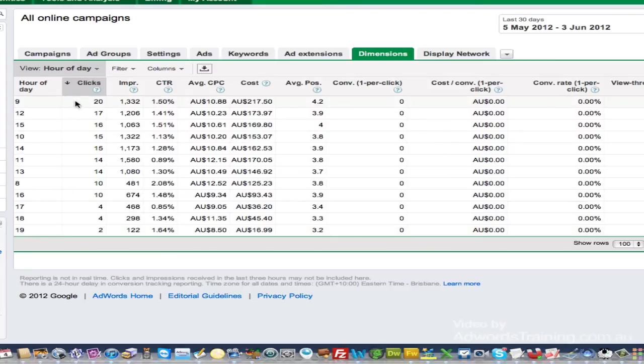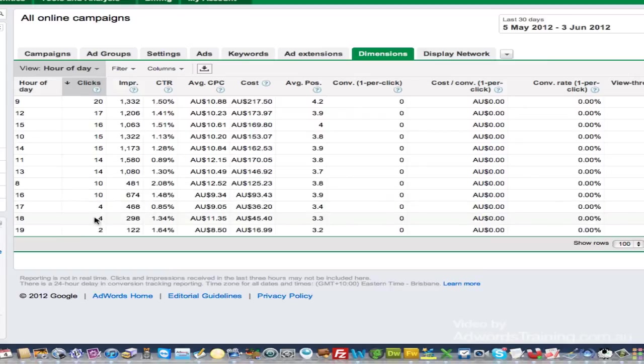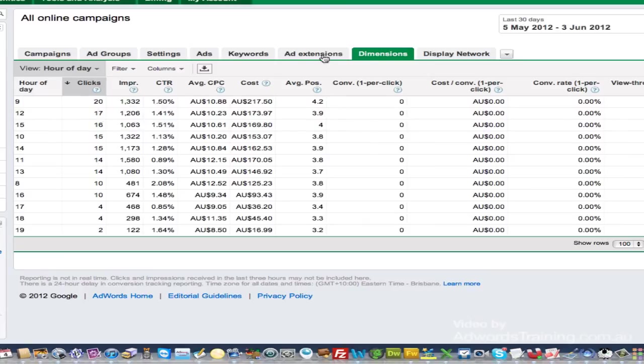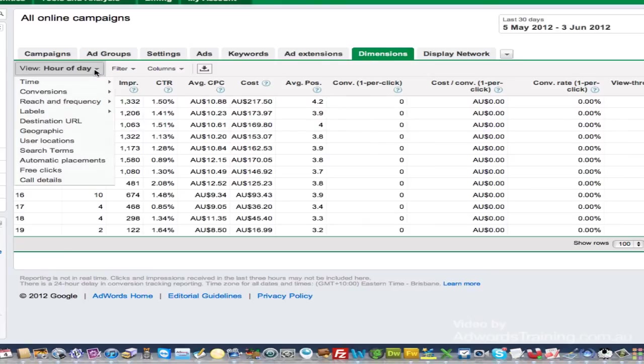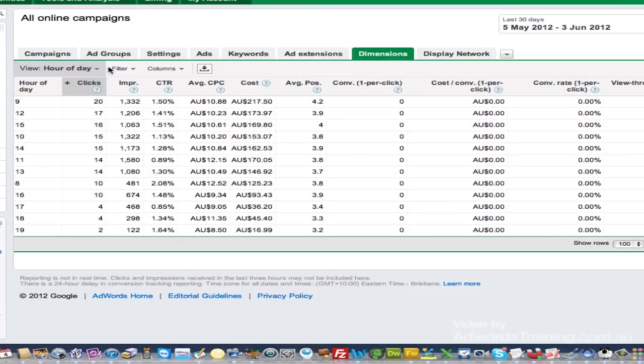Basically all of our budgets always spent throughout the day but very little at the end of the day, because most of the budget's been spent through the main part of the day. So again, under dimensions and then hour of the day time, hour of the day you can see what time people are clicking on your ads within your account.